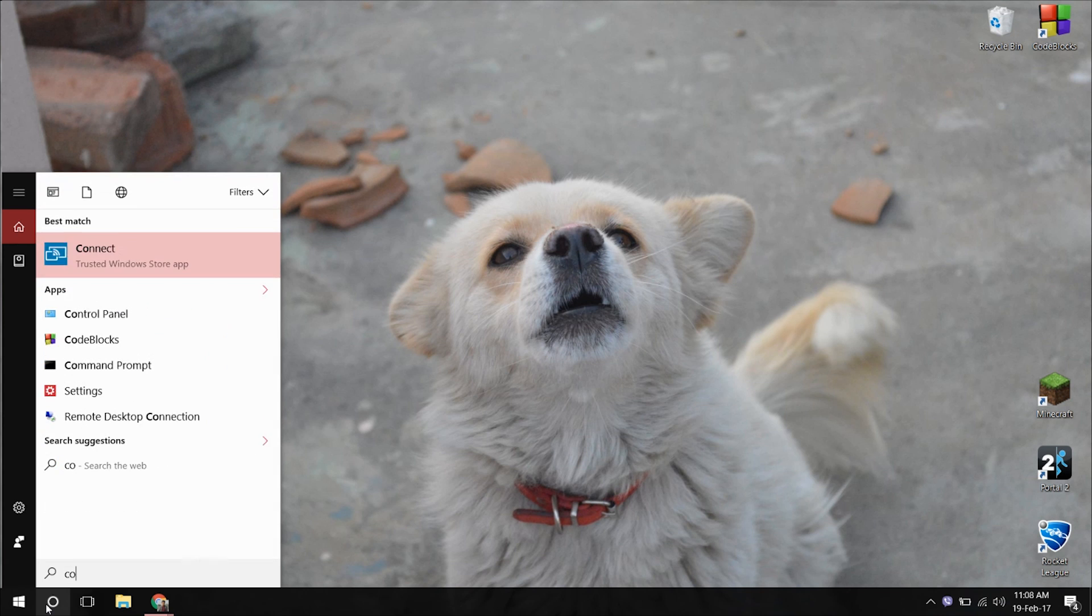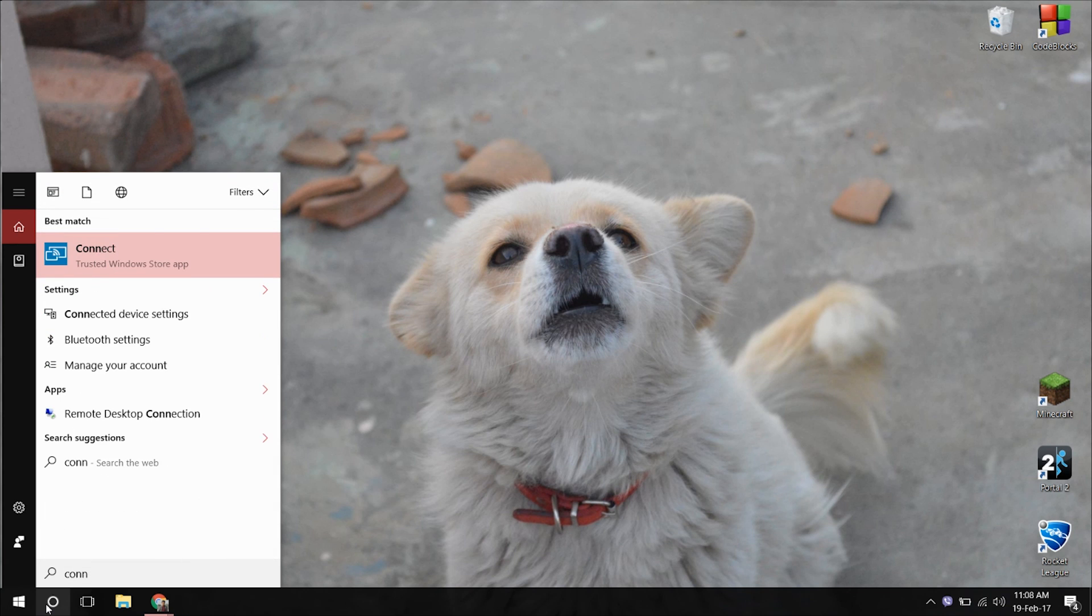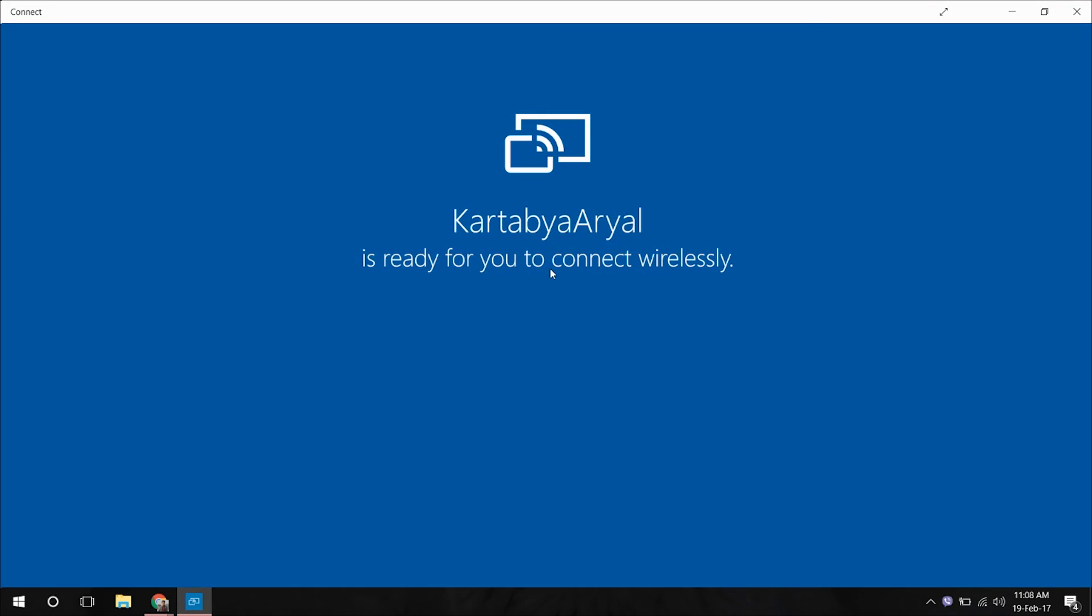First thing you gotta do is go into your PC and find the Connect tab. Just open it and then head over to your phone.